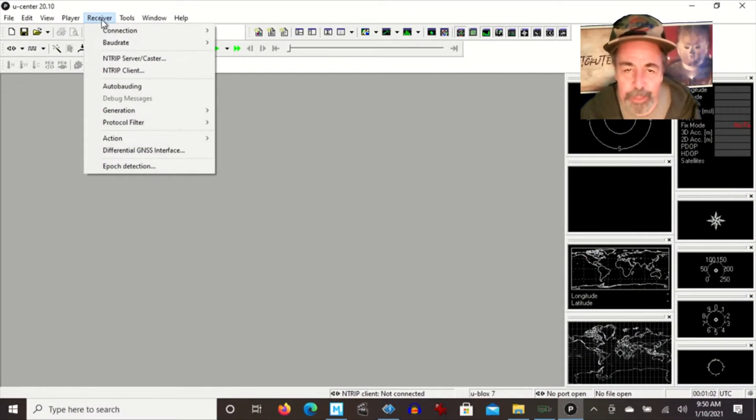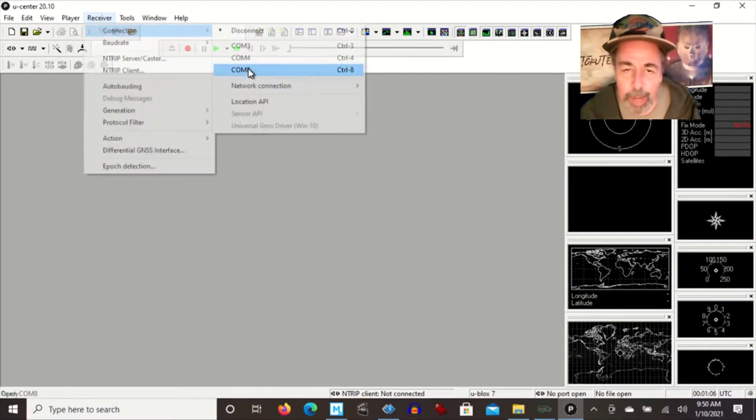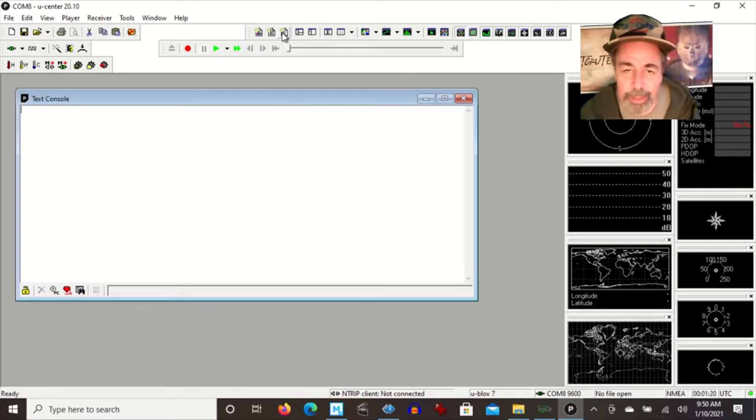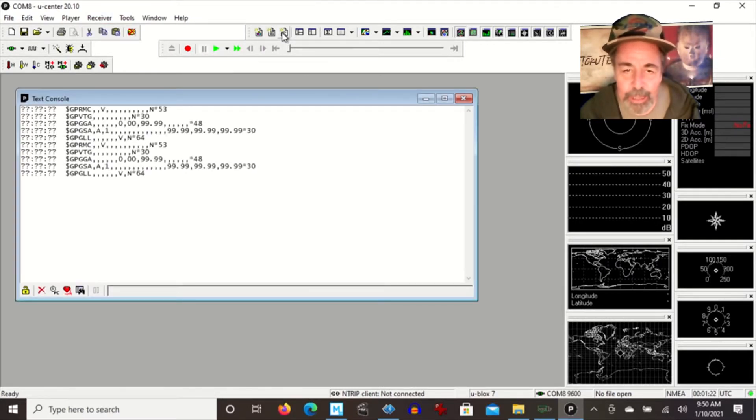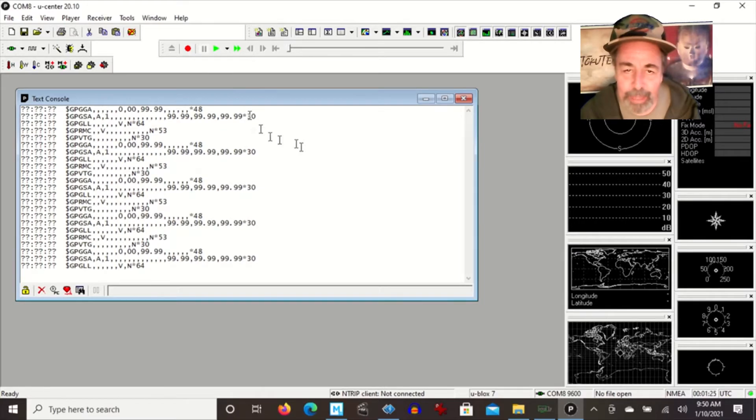When you first open Ucenter, click on Receiver and select the correct COM port. Now you can see you're connected to your GPS module in Ucenter.